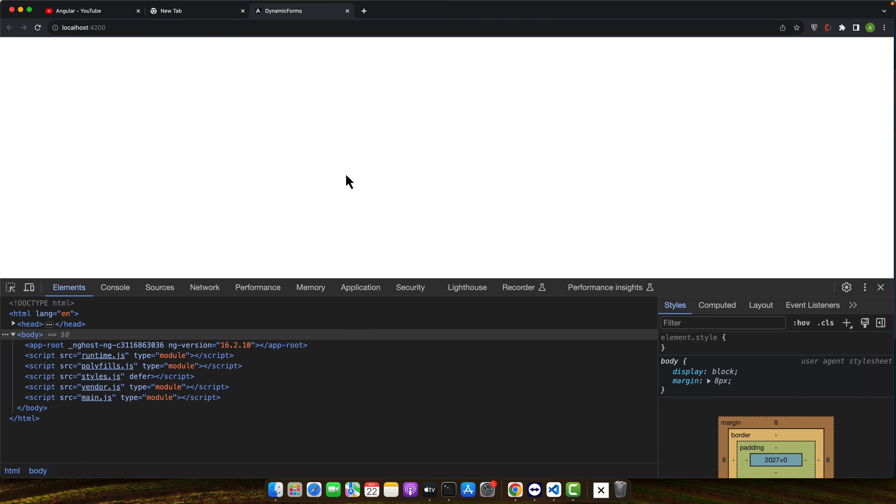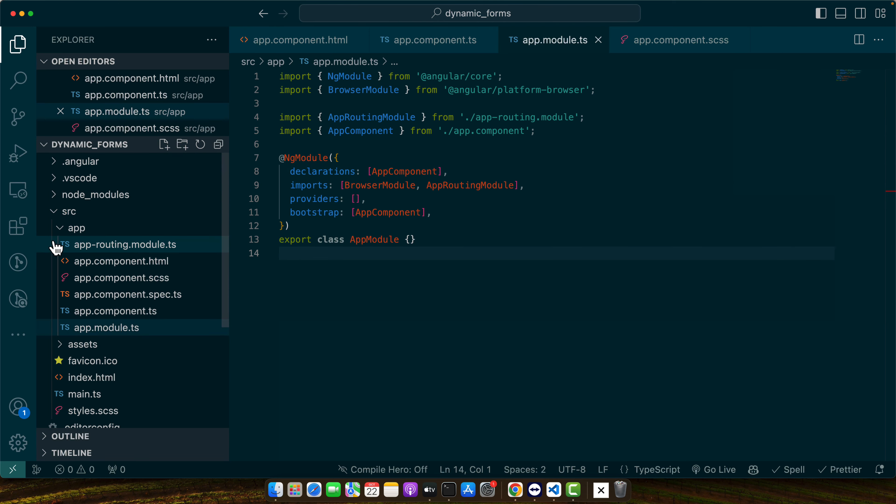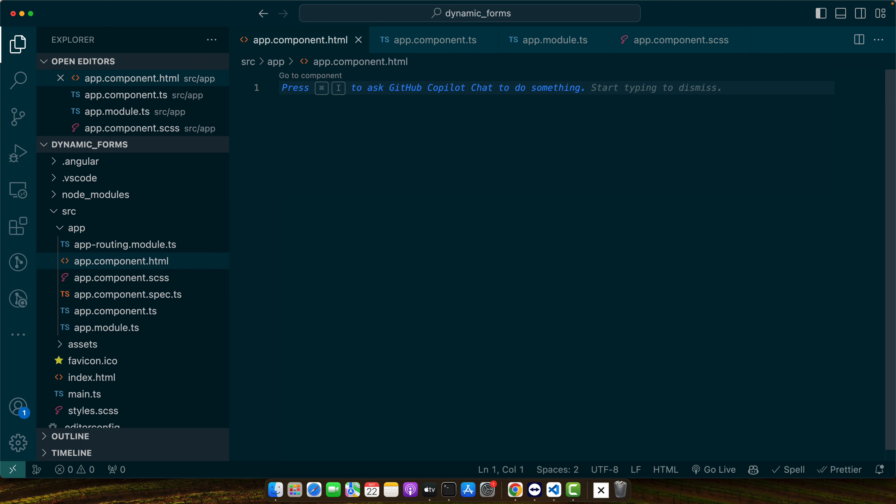This is my simplest Angular project that is currently running in my browser and this is the project I am using in my VS code. So let's start.